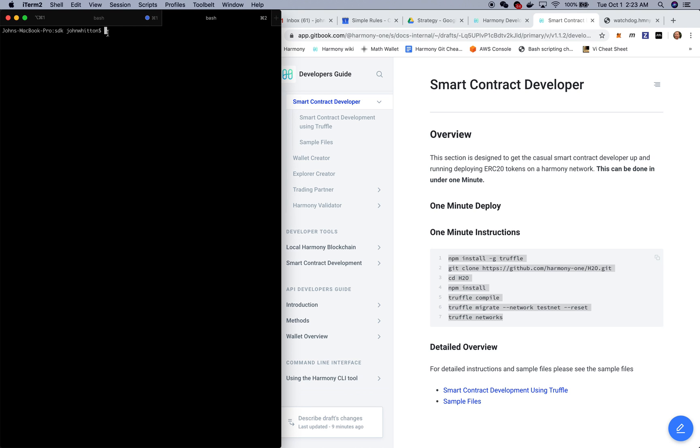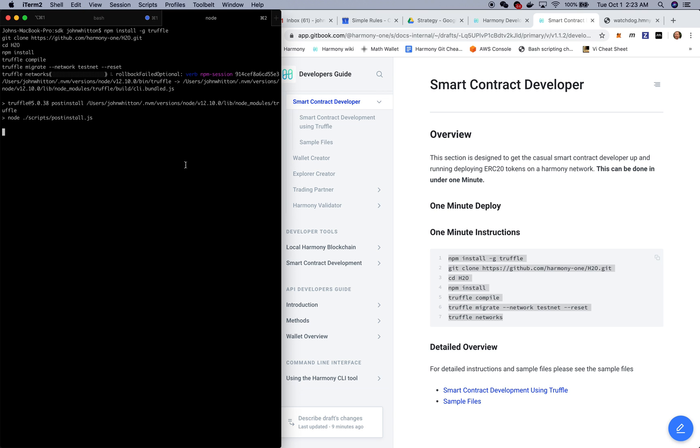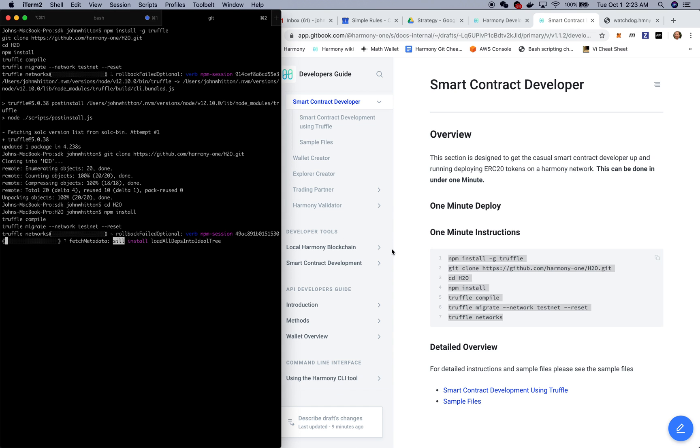You'll see on the left I've got a few simple commands which will involve deploying a smart contract on Harmony test network. I'm running these on the left and let's just go through what we're doing.